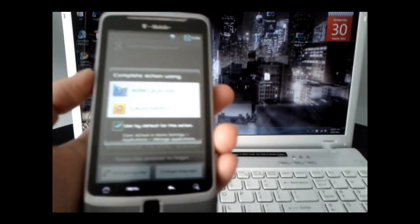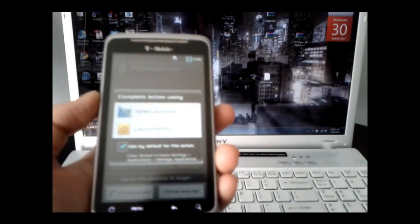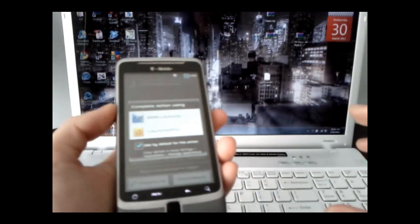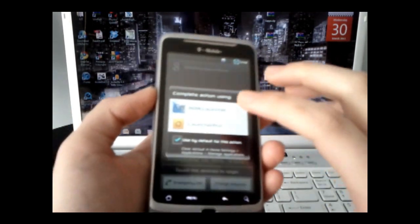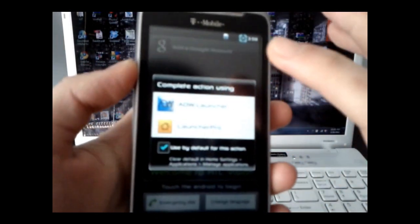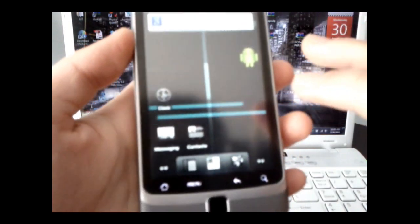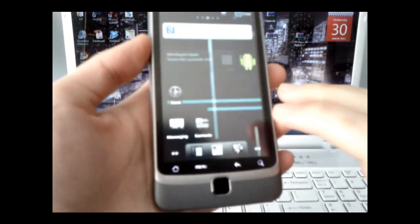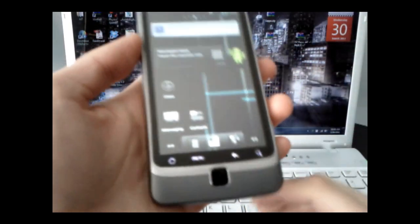So personally, I like ADW Launcher, but Launcher Pro works well, I'm sure. All right, so here it is, here's your customized phone.